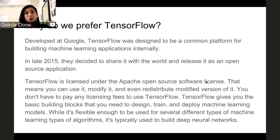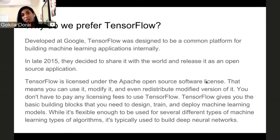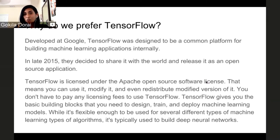Why do we prefer TensorFlow? Developed at Google, TensorFlow was designed to be a common platform for building machine learning applications internally. In late 2015, Google decided to share it with the world and release it as an open source application. TensorFlow is licensed under the Apache open source software license, meaning you can use it, modify it, and even redistribute the modified version. You don't have to pay anything in licensing fees. It gives you the basic building blocks to design, train, and deploy machine learning models, and is typically used for building deep neural networks.